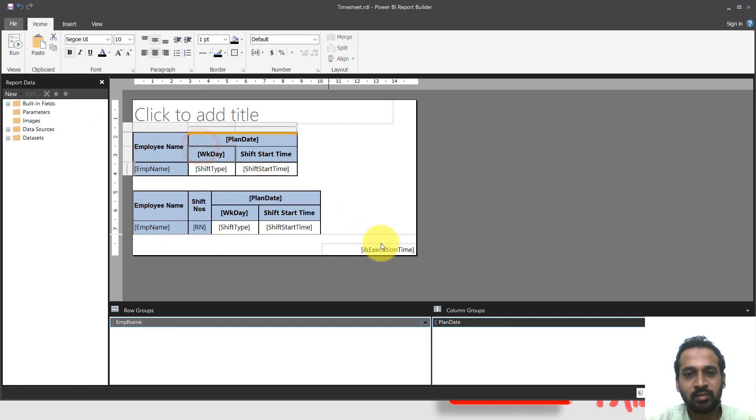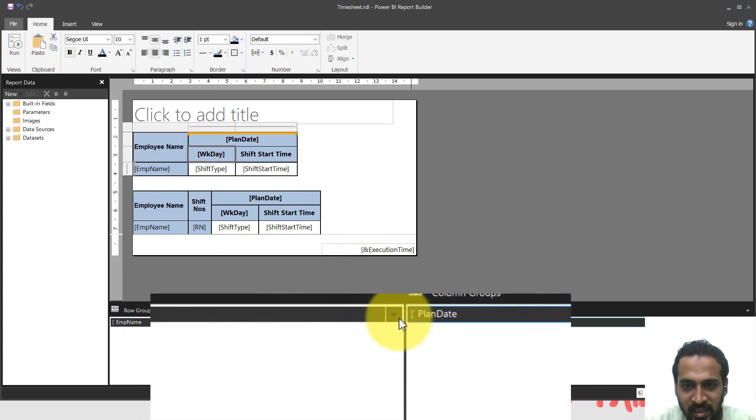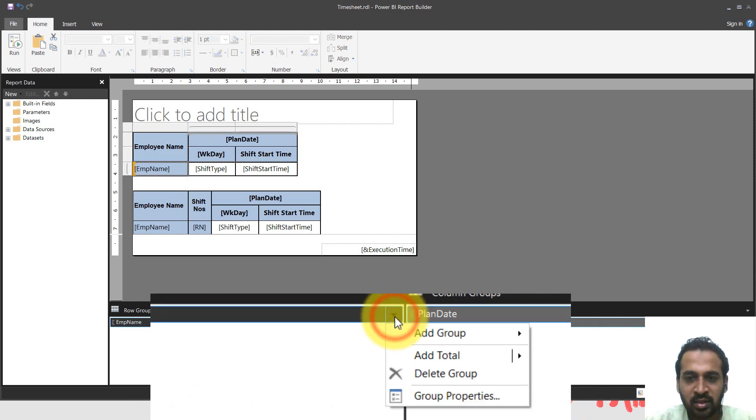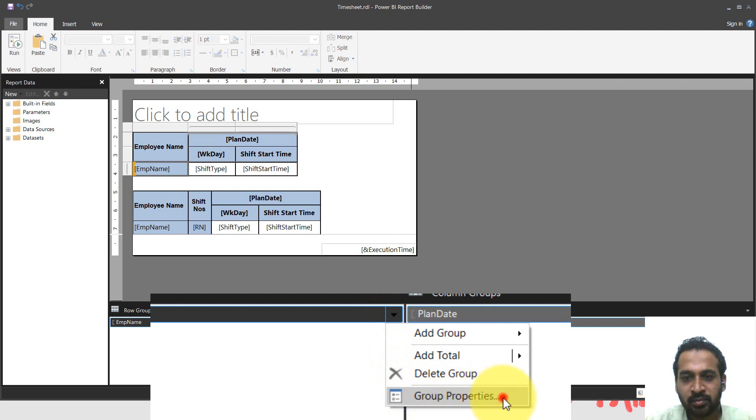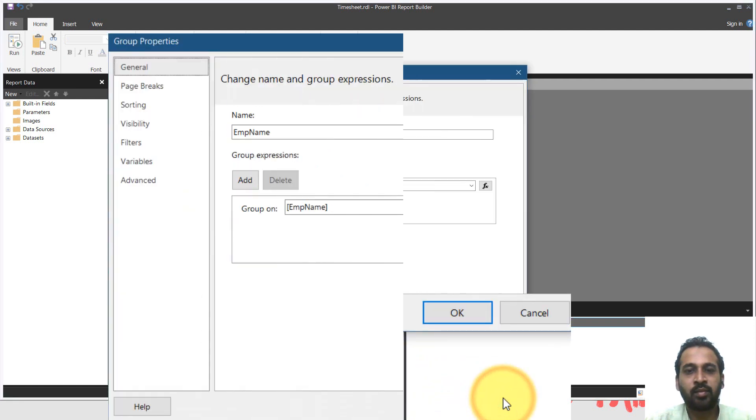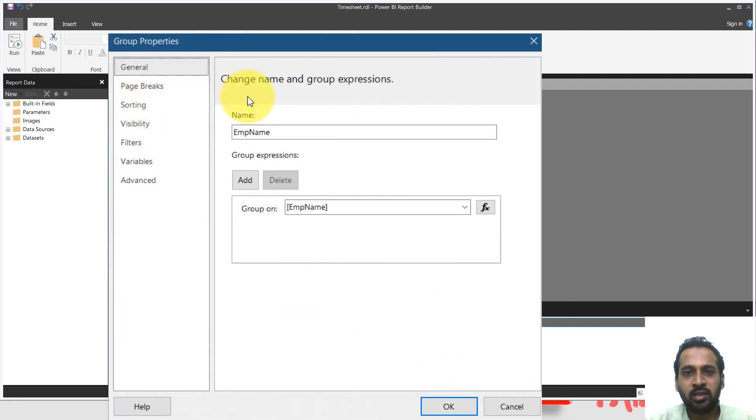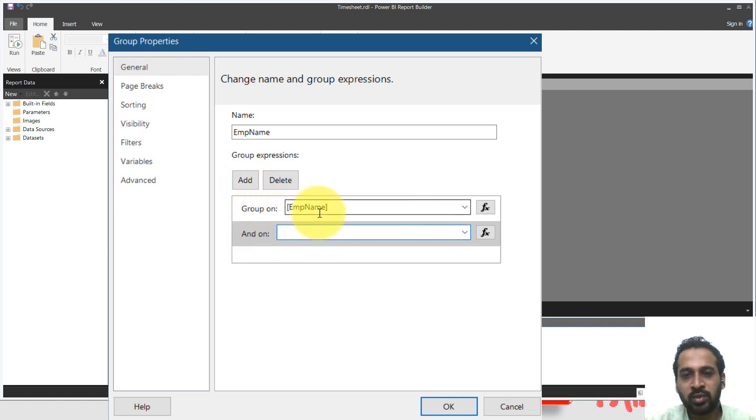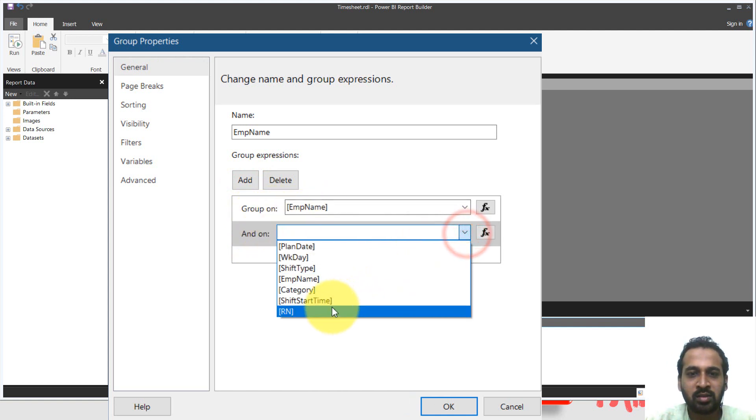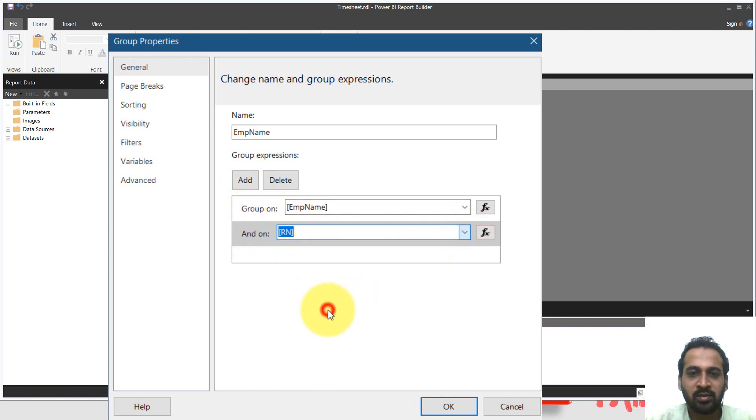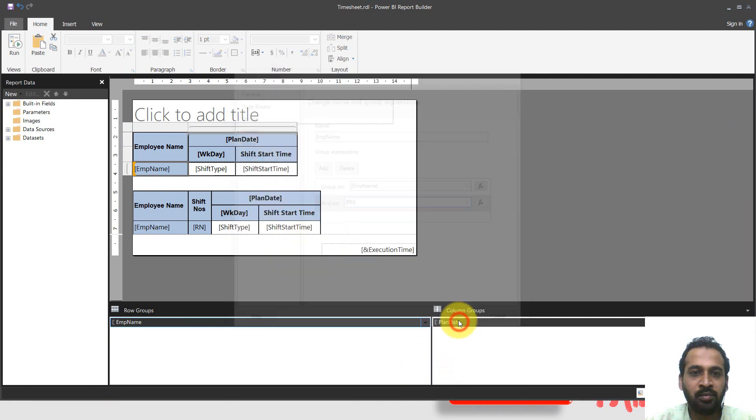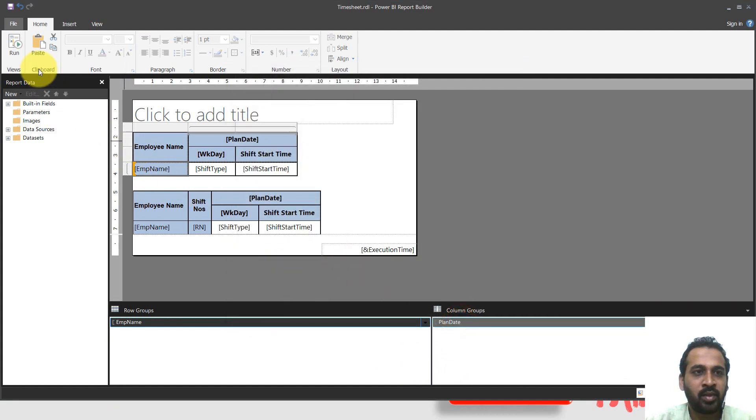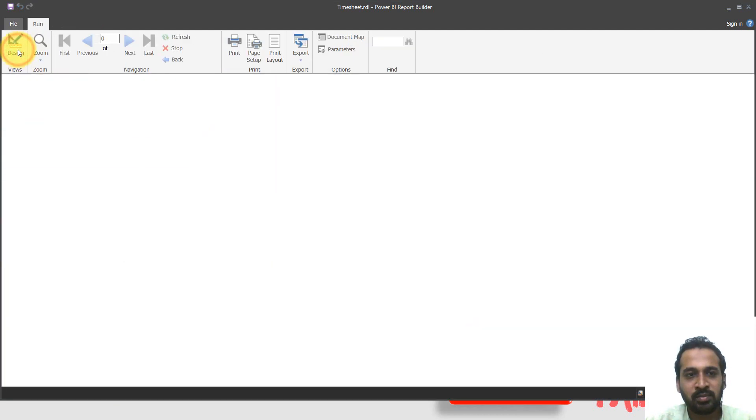Select this. And if you click on this employee name, or there's a little icon here, drop down like, so click here, down arrow and go to group properties. Here under the general tab, you have this group on employee name. You can click add here and on group on first by employee name and on the RN. First group on employee name and on RN. So click okay. And let's see this report.